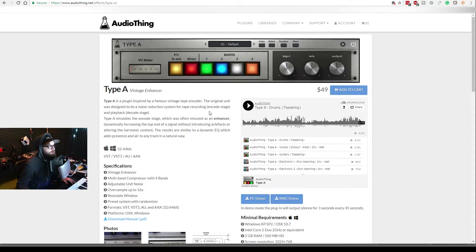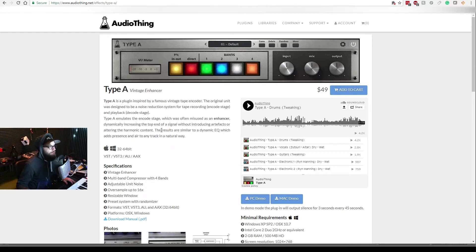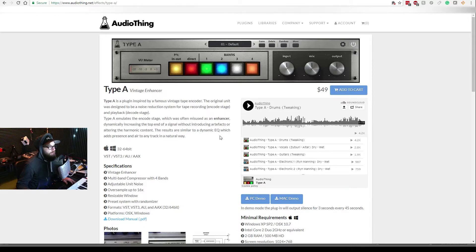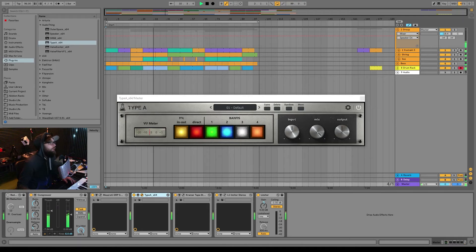Type A emulates the encode stage, which is often used as an enhancer, dynamically increasing the top end of the signal without introducing artifacts or altering the harmonic content. The result is similar to a dynamic EQ which adds presence and air to any track in a natural way.